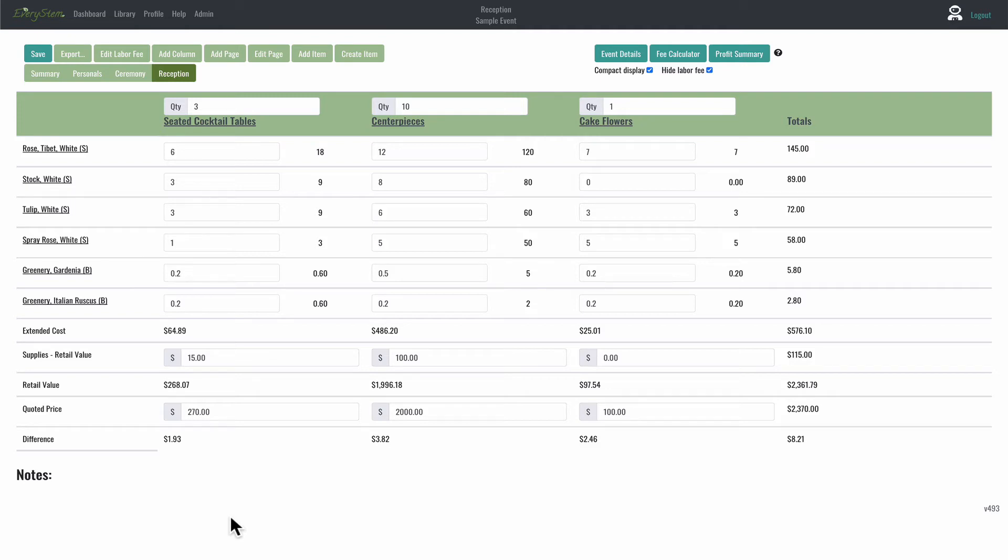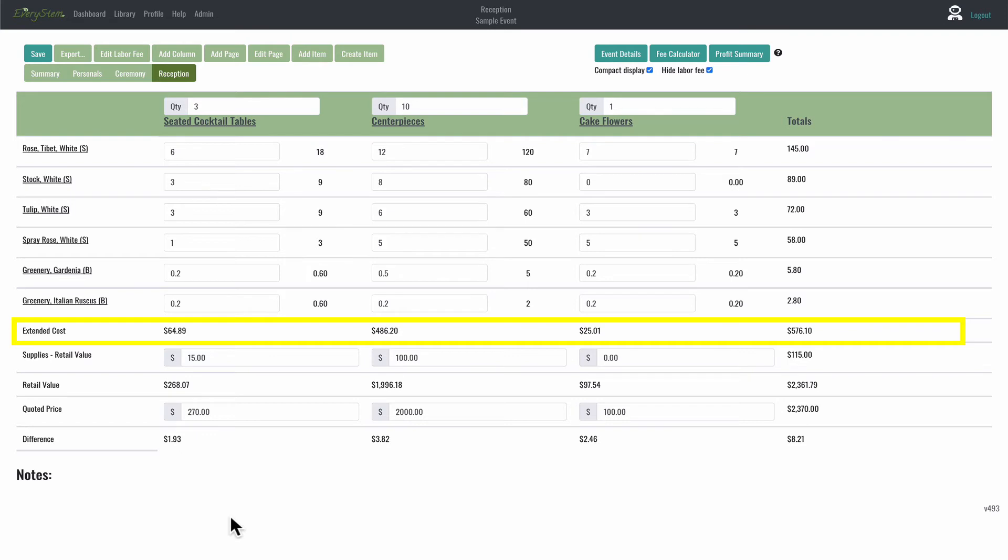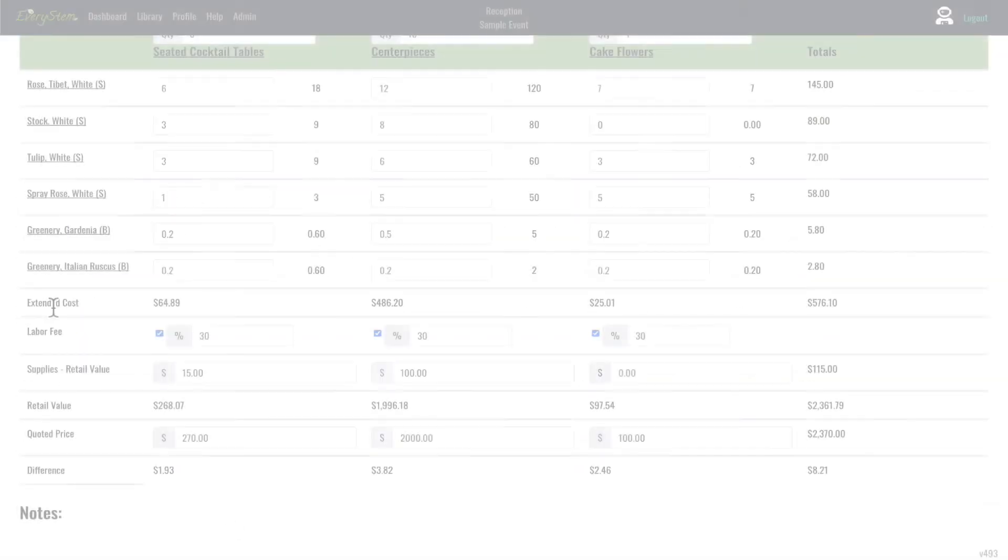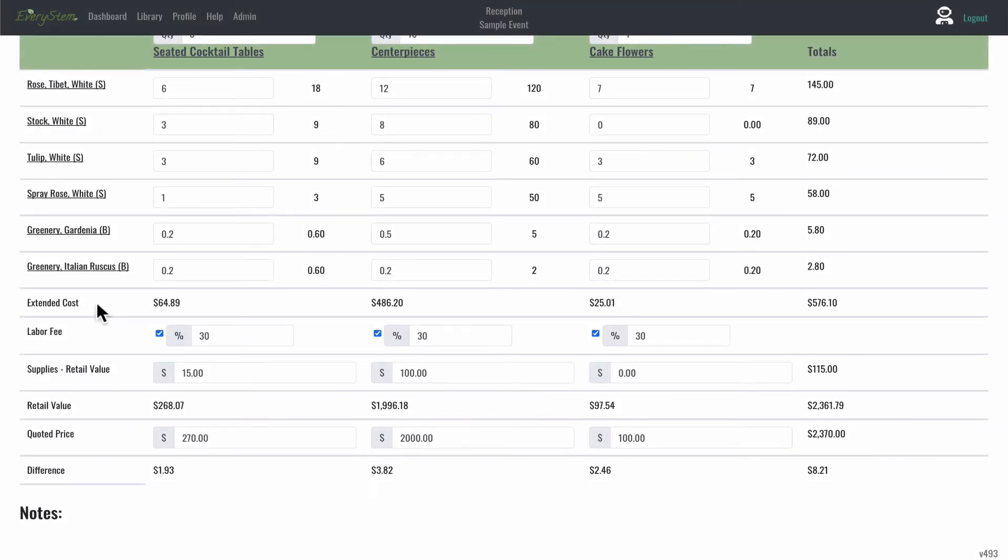Now, let's take a look at the extended cost. Once you get down to the section of the financial information, the first line is extended cost. This is the row that shows the total dollars for each recipe at cost, so that's your wholesale price. The prices you input when you create each flower are added up here to calculate the extended cost of each recipe.